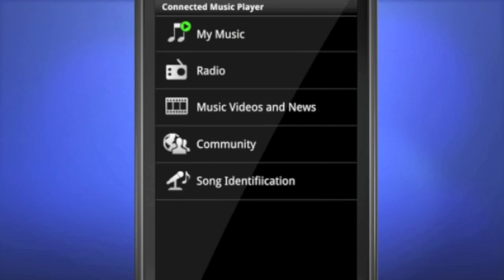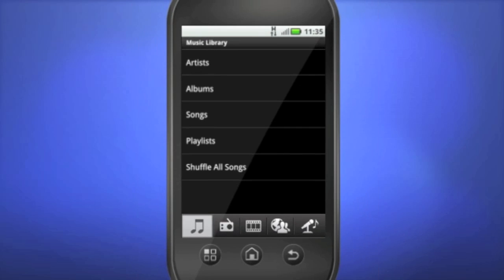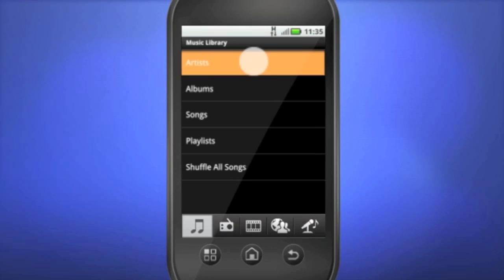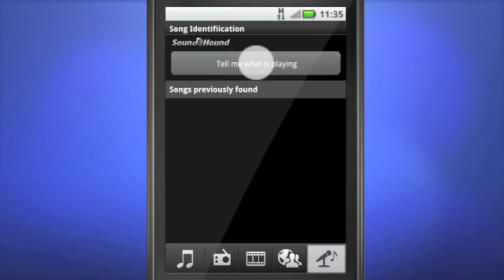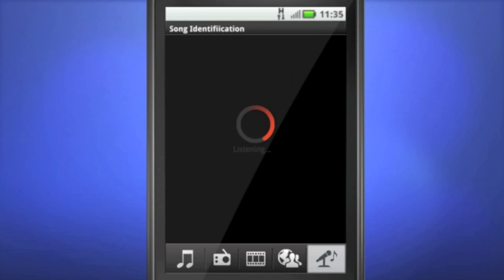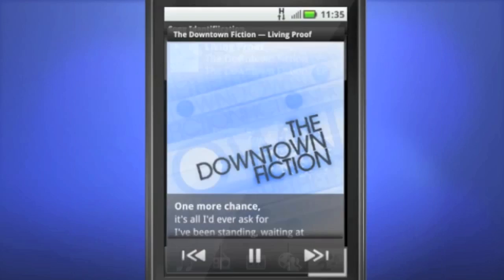The Connected Music Player has an advanced user interface with Song ID. So if you're out and about and hear a song you love but are not quite sure who sings it, just click on Song Identification and MotoBlur will pull the artist's name and track title for you.